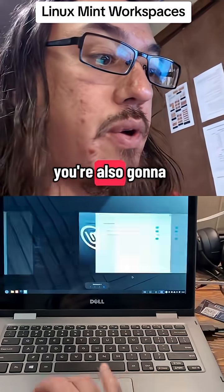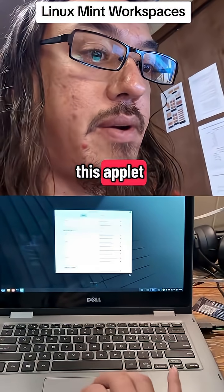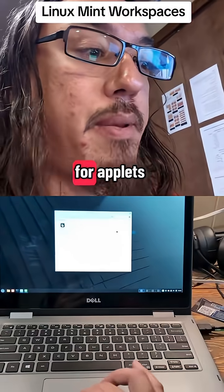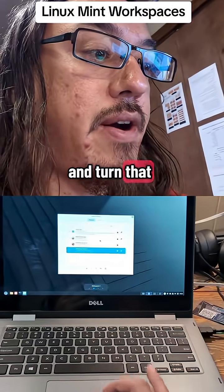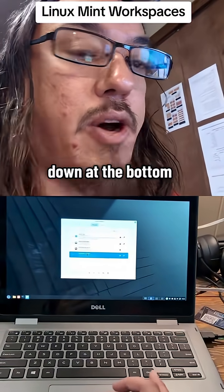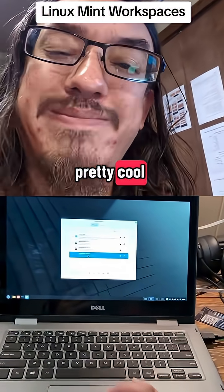You're also going to want to turn on this applet, which is Windows Switcher. Just search your applets and turn that on, and then it'll give you this little thing down at the bottom. Pretty cool.